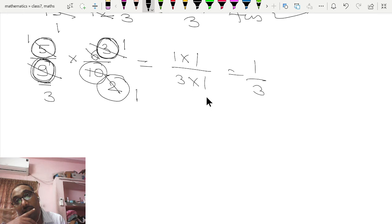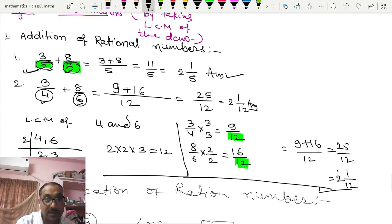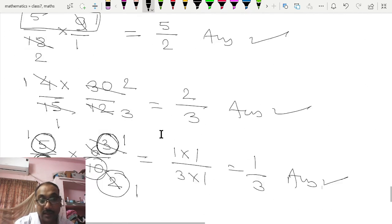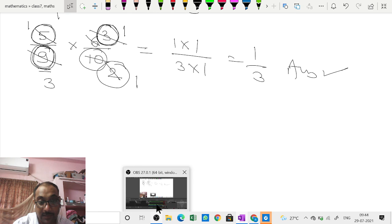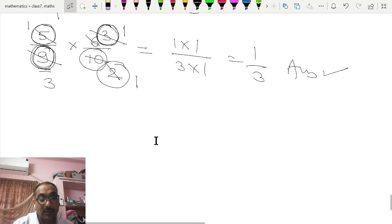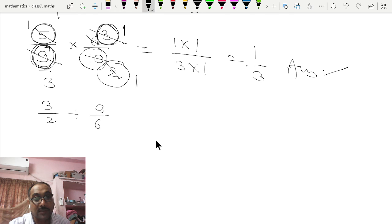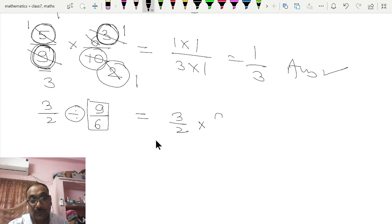So operations of rational numbers — plus, minus, multiplication, division — can be solved using these methods. We have done addition, subtraction, and multiplication. Now when we divide, suppose 3/2 divided by 9/6, you must multiply by the reciprocal of the divisor. The reciprocal of 9/6 is 6/9.